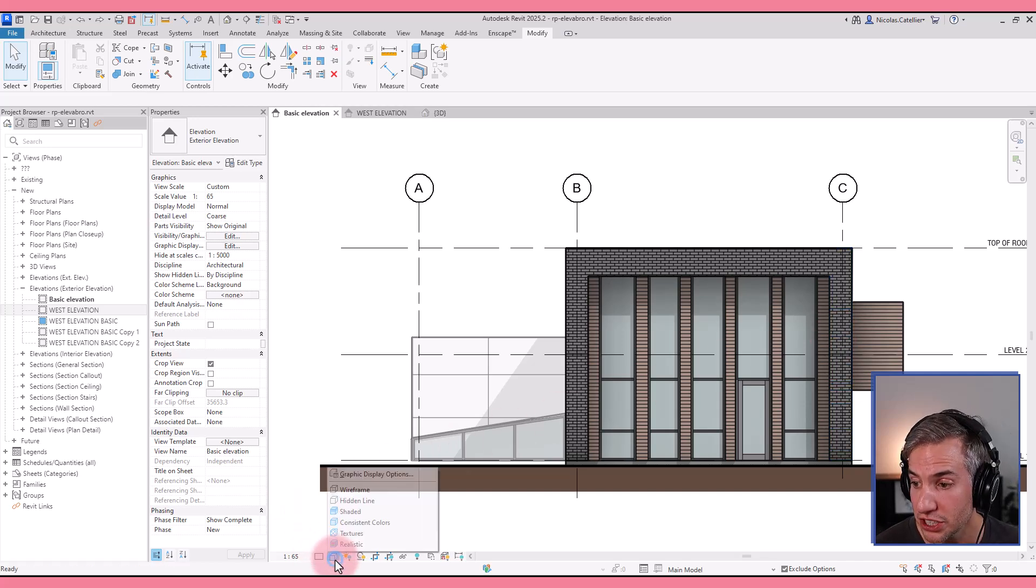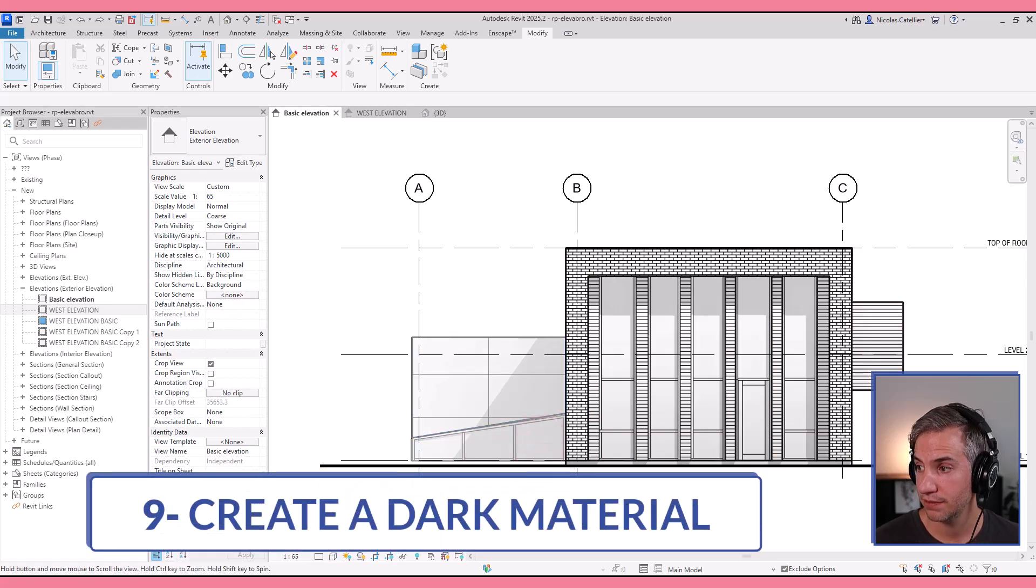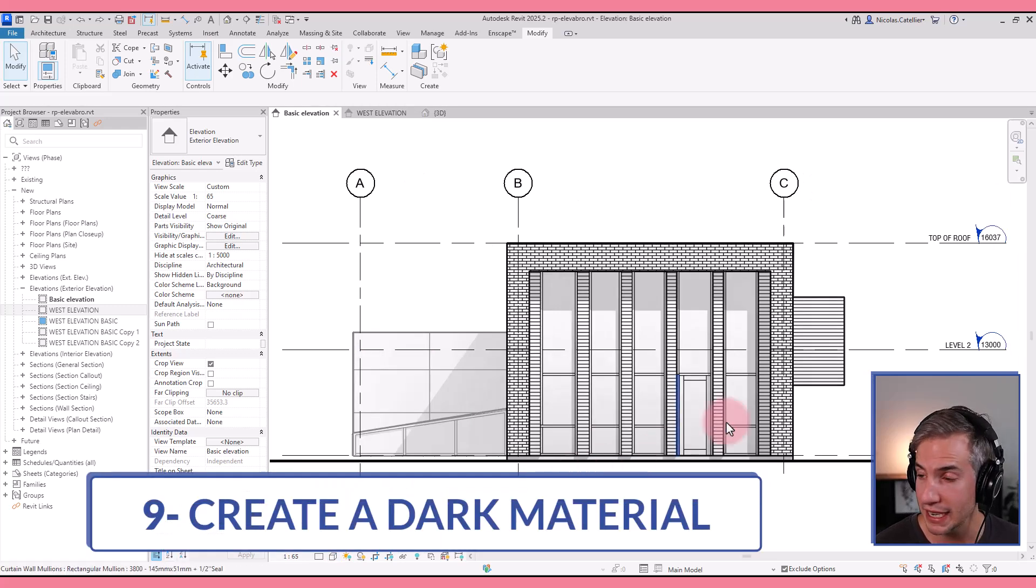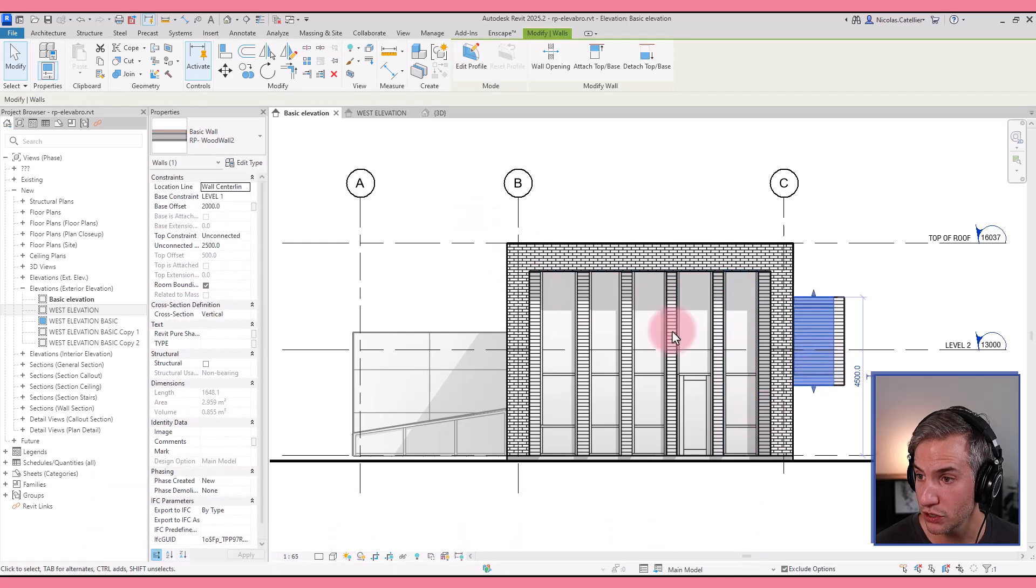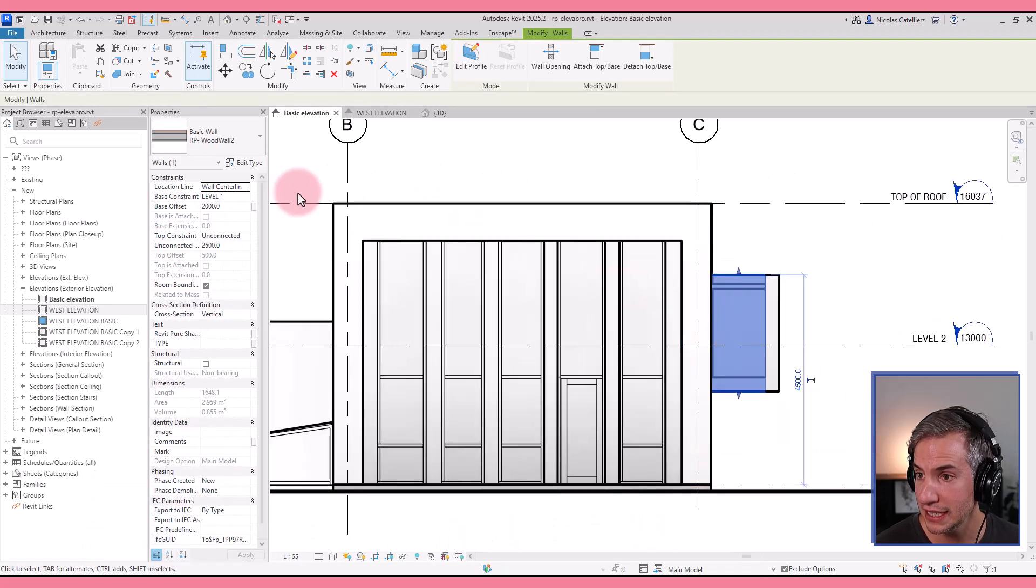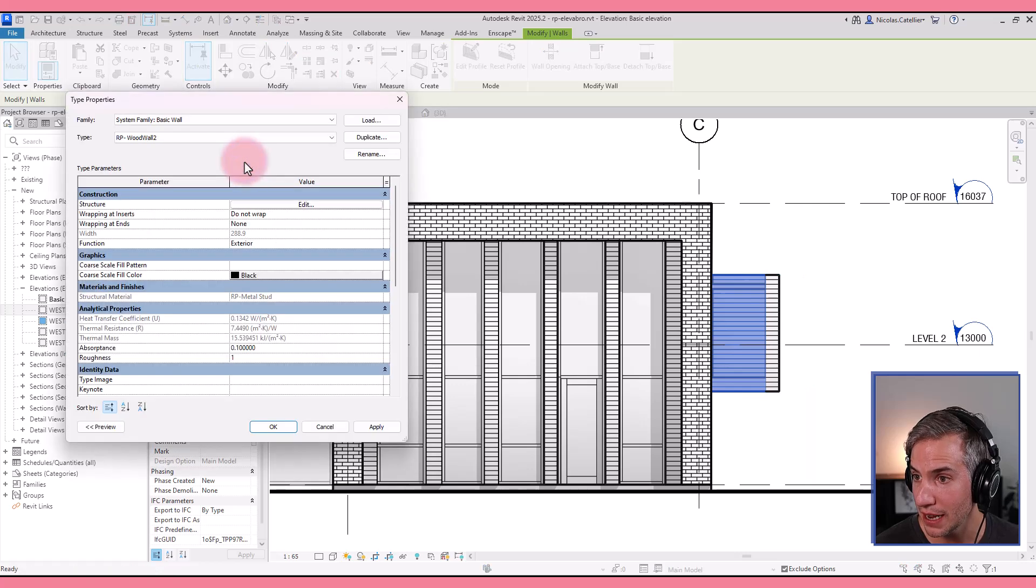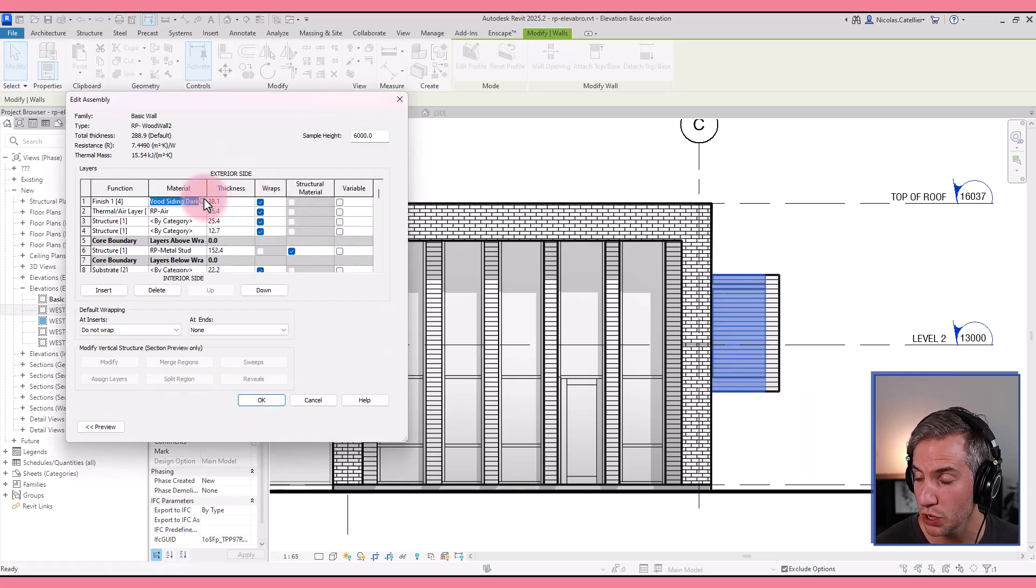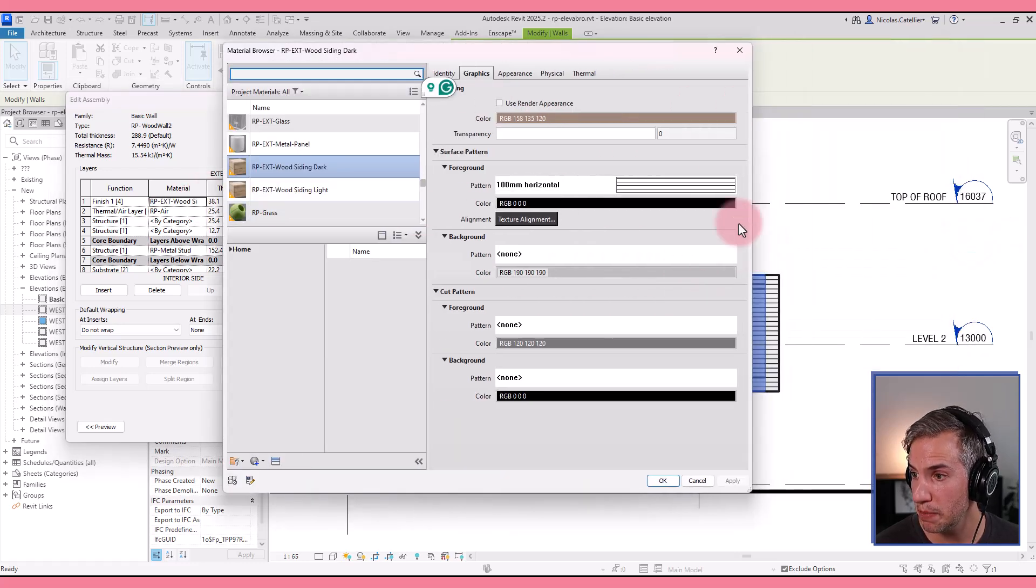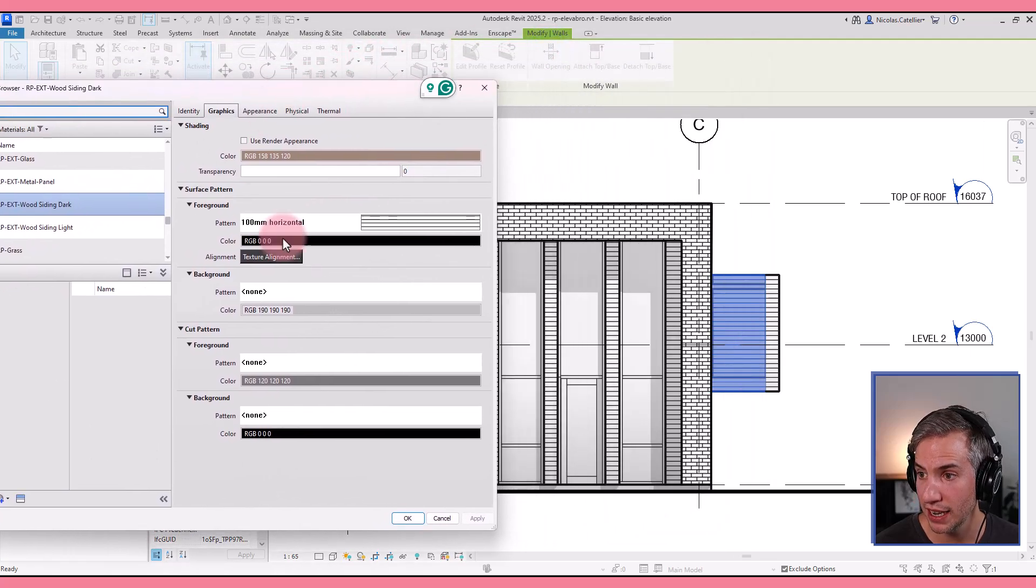Now let's switch this elevation back to using hidden lines. It is possible since Revit 2019 to have materials with a dark solid fill in the background. You can see this is a wood wall material. I'm going to go to edit type and modify this wood siding material.